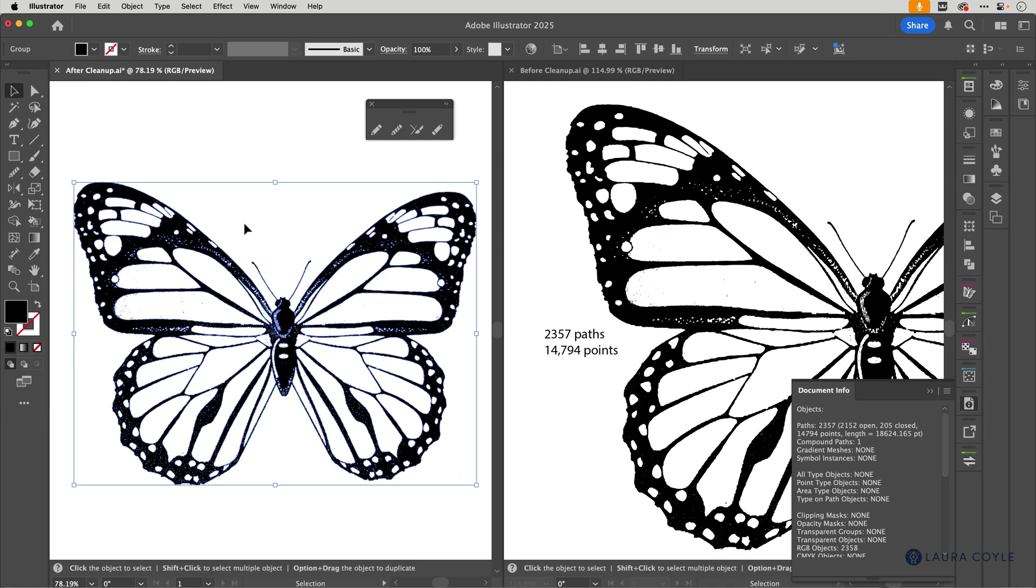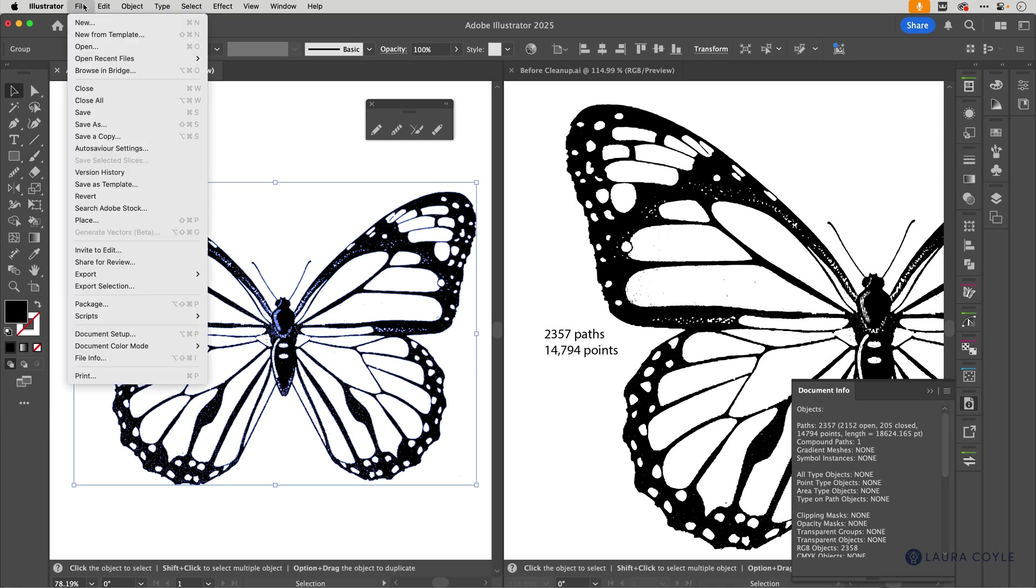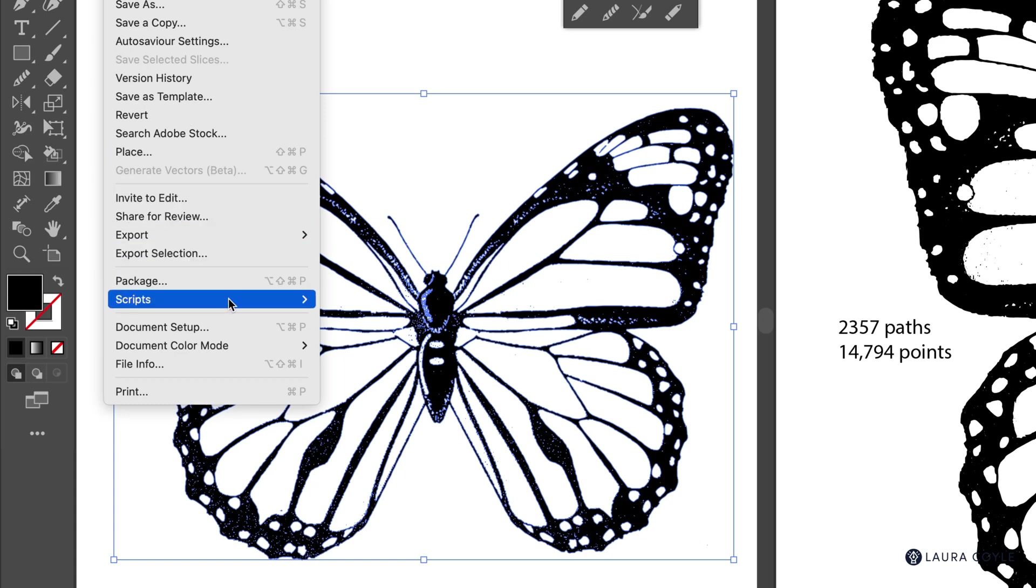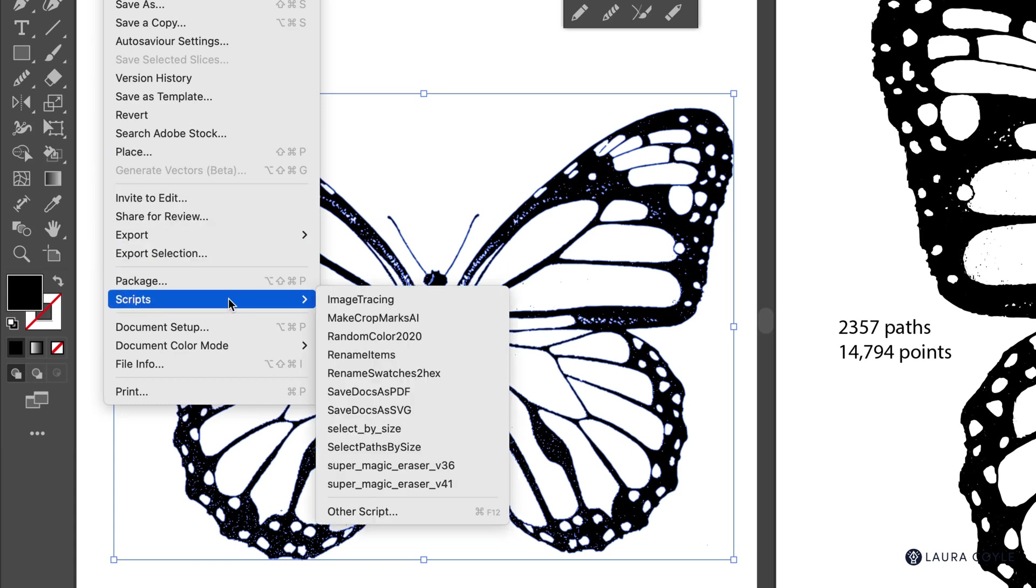For step one, I'm going to use a script and I'll go up to the file menu and down to scripts. Don't get discouraged if you haven't used scripts before. It's actually really easy. A lot of them are free and I have a video linked below that will walk you through the steps to install it.